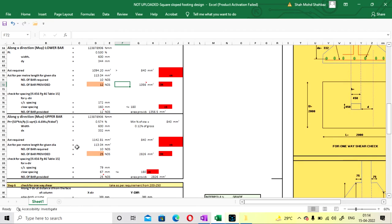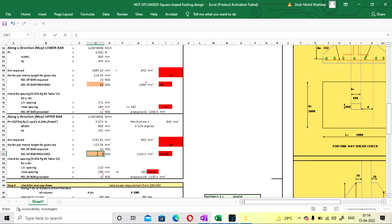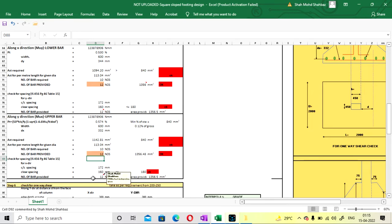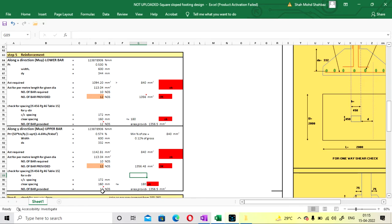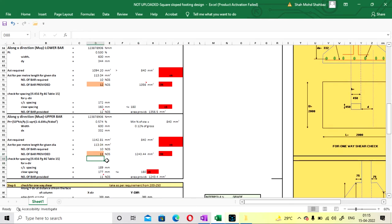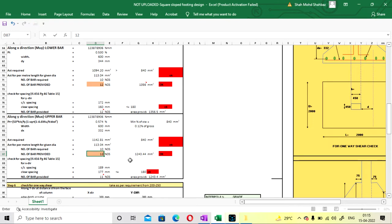For bar in Y direction (green bar): you just have to check whether it is okay or not. Number of bars required is coming as 10. Putting 10 — it shows not okay. Increase to 11 — that will be okay here, but clear spacing is still 177 mm. Increasing one more bar gives spacing of 160 mm, which is more safe and accurate. So I am going with 12 bars on both sides in X and Y direction.